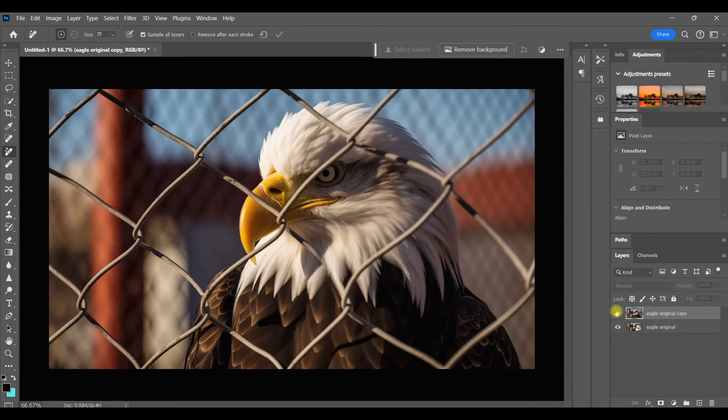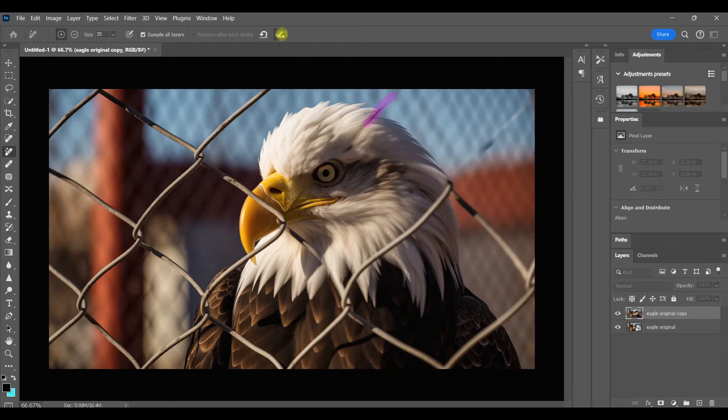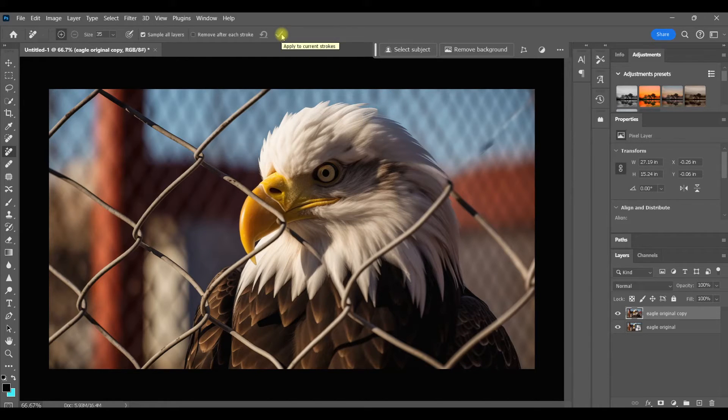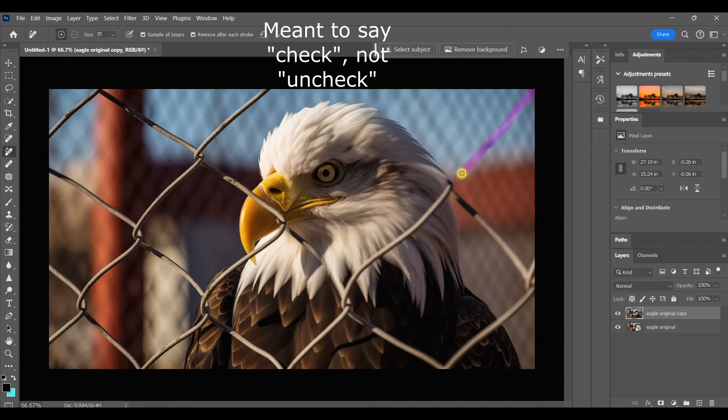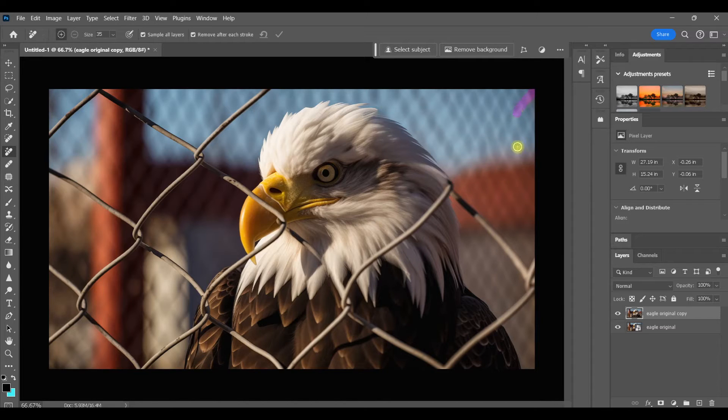I prefer to work in relatively small batches of areas so I can keep a close eye on any touch-ups that need to be done before moving on. I'll just swipe over those areas again with the Remove tool. And this time I'll uncheck Remove after each stroke. And now that area is all cleaned up.